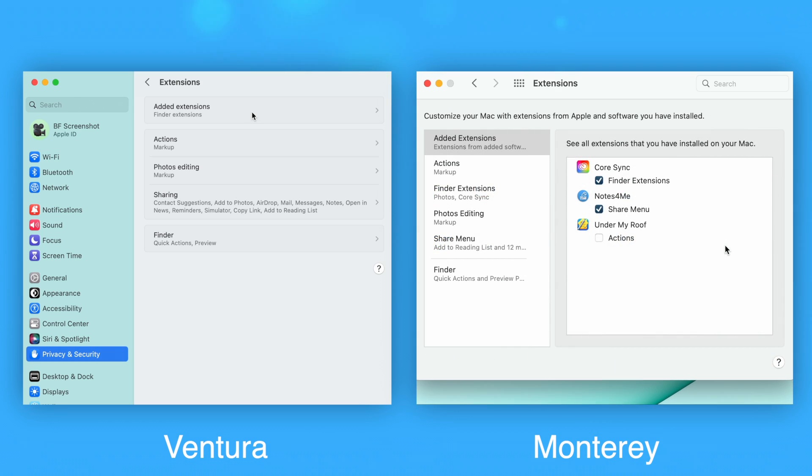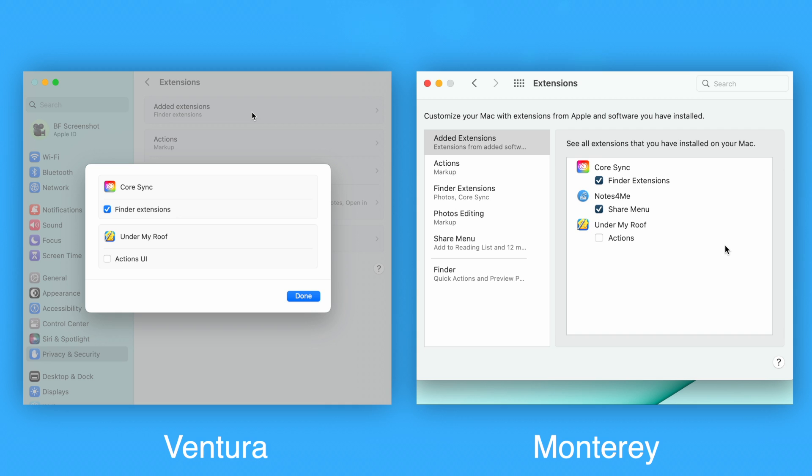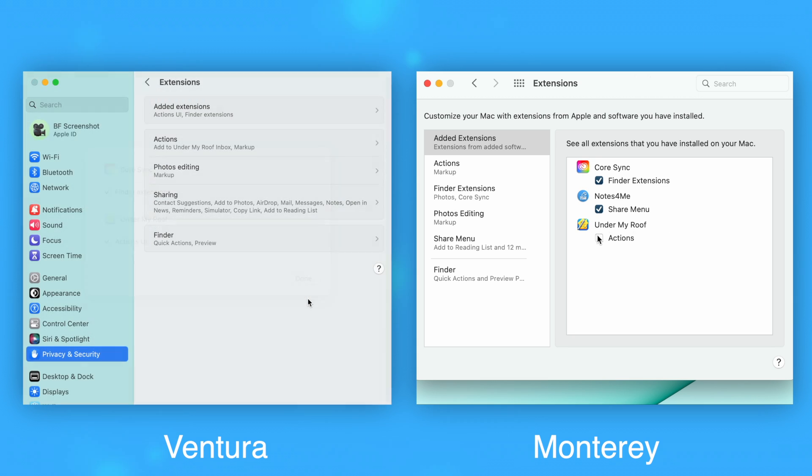Click Added Extensions and find Under My Roof in the list. Make sure Actions UI is checked underneath Under My Roof in Ventura. In prior versions of macOS, this option is called Actions.